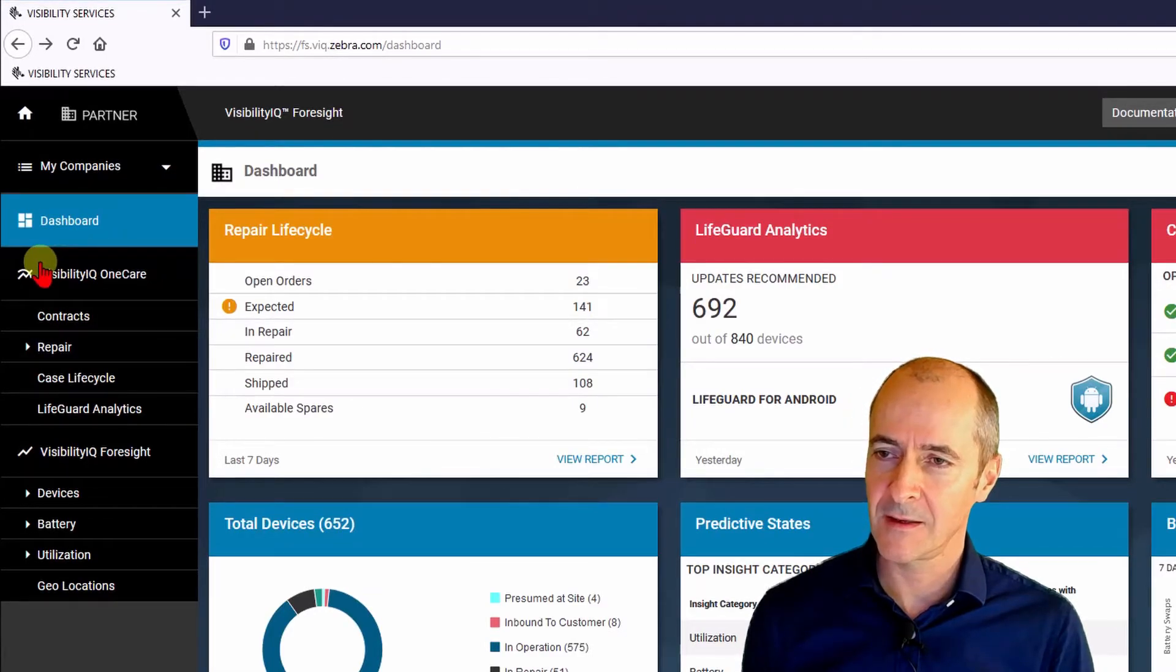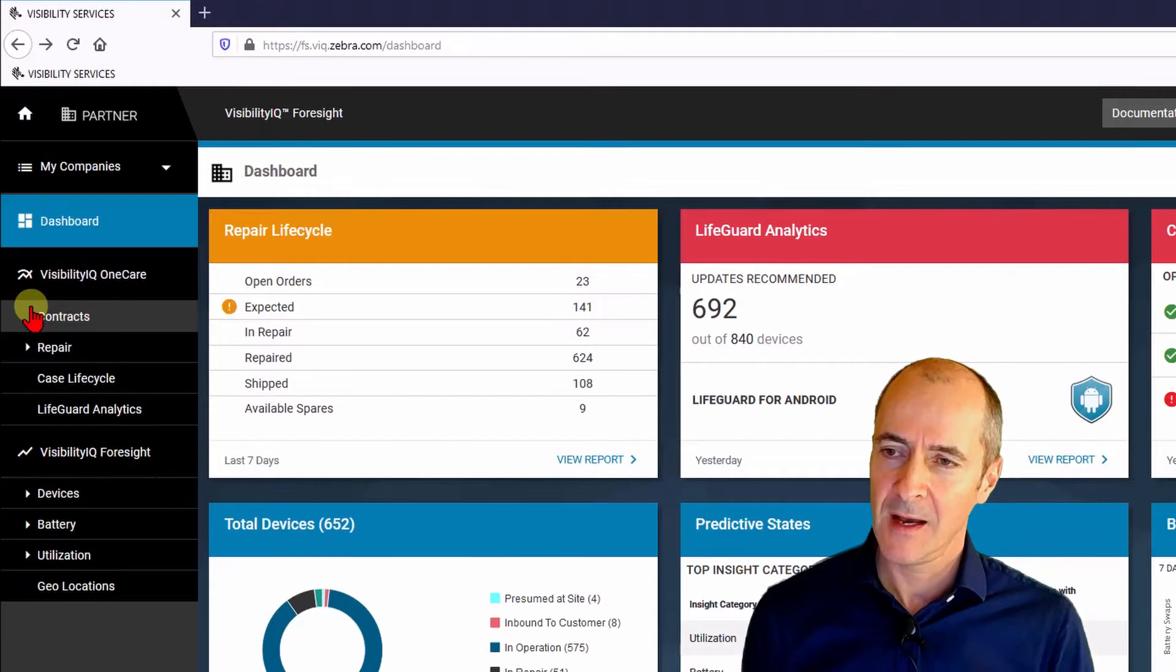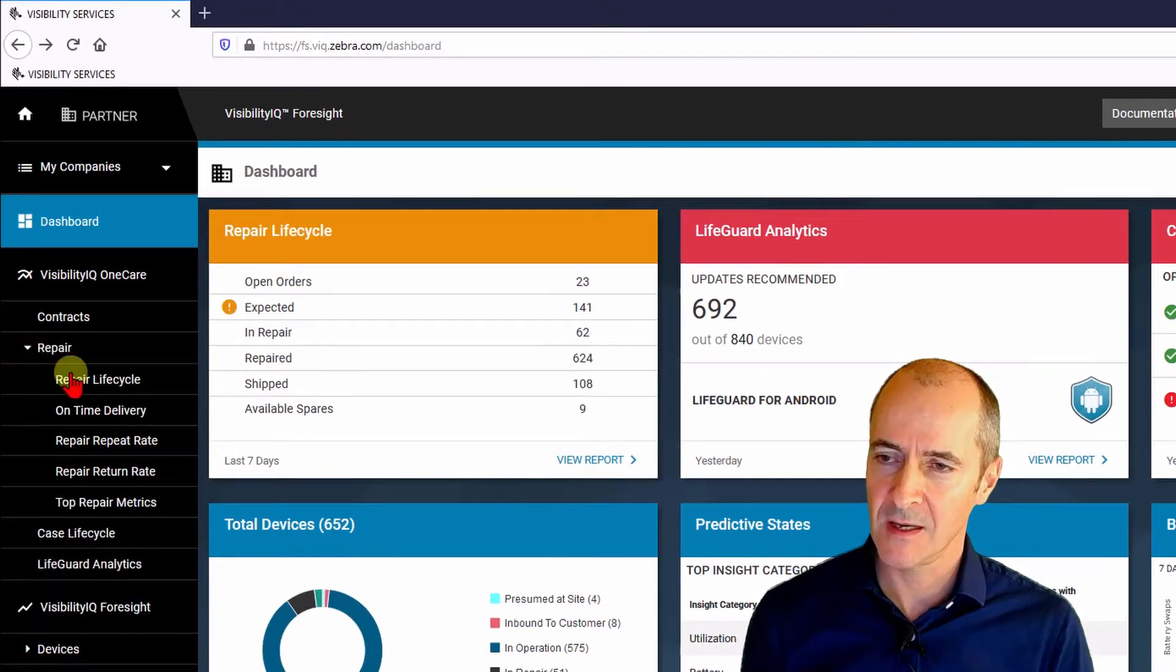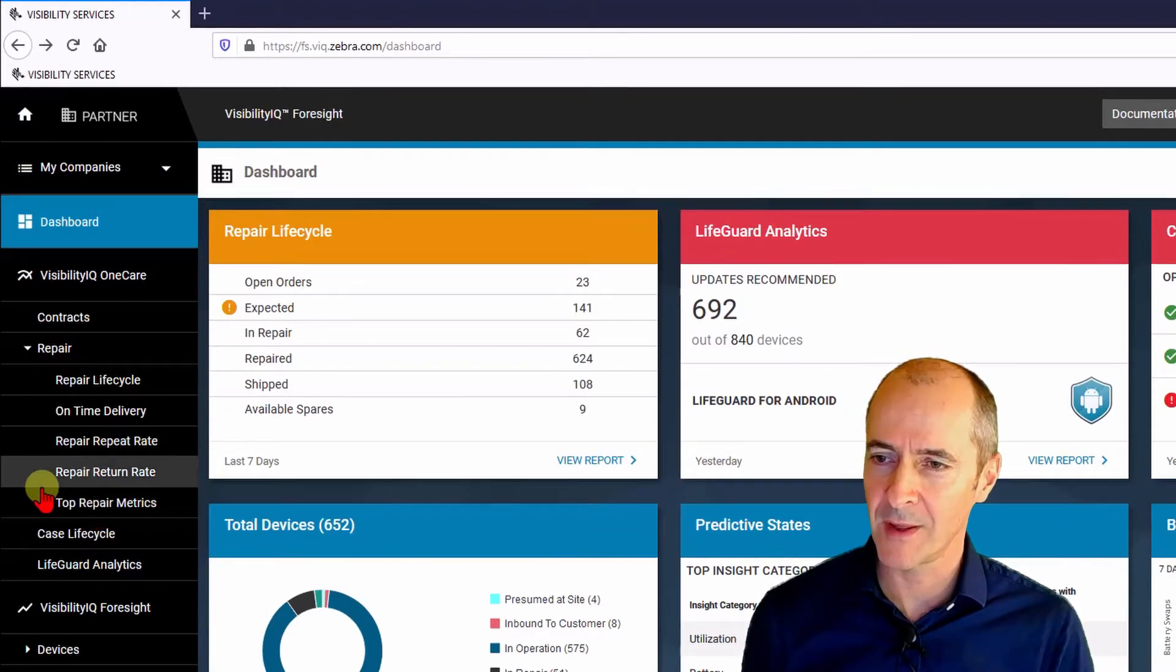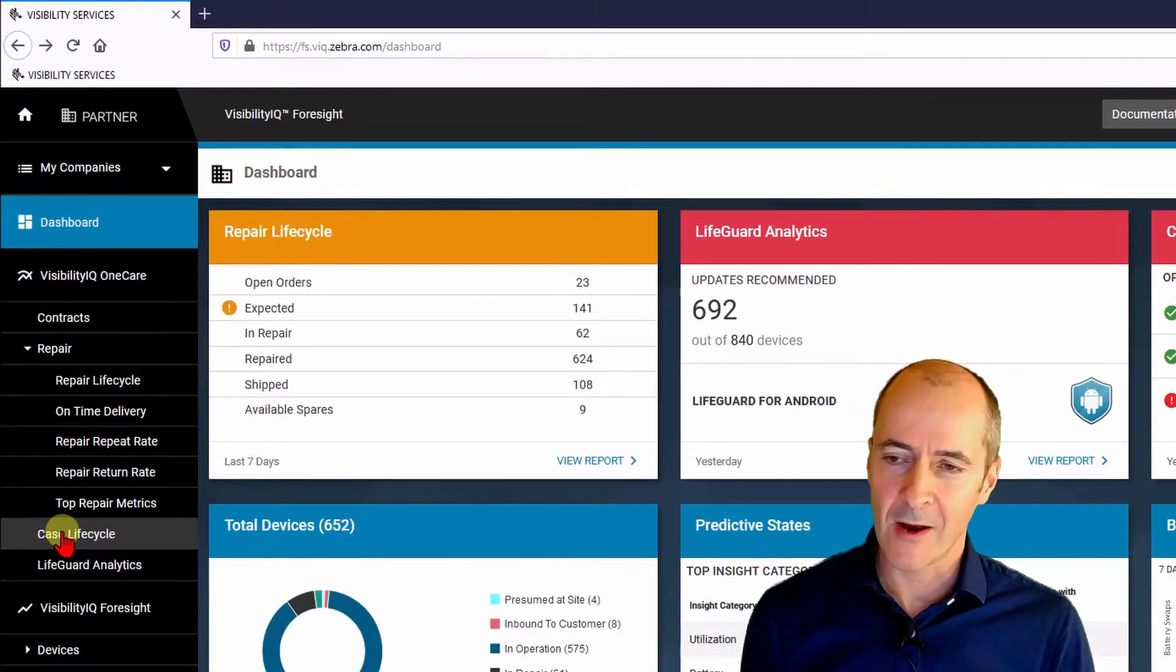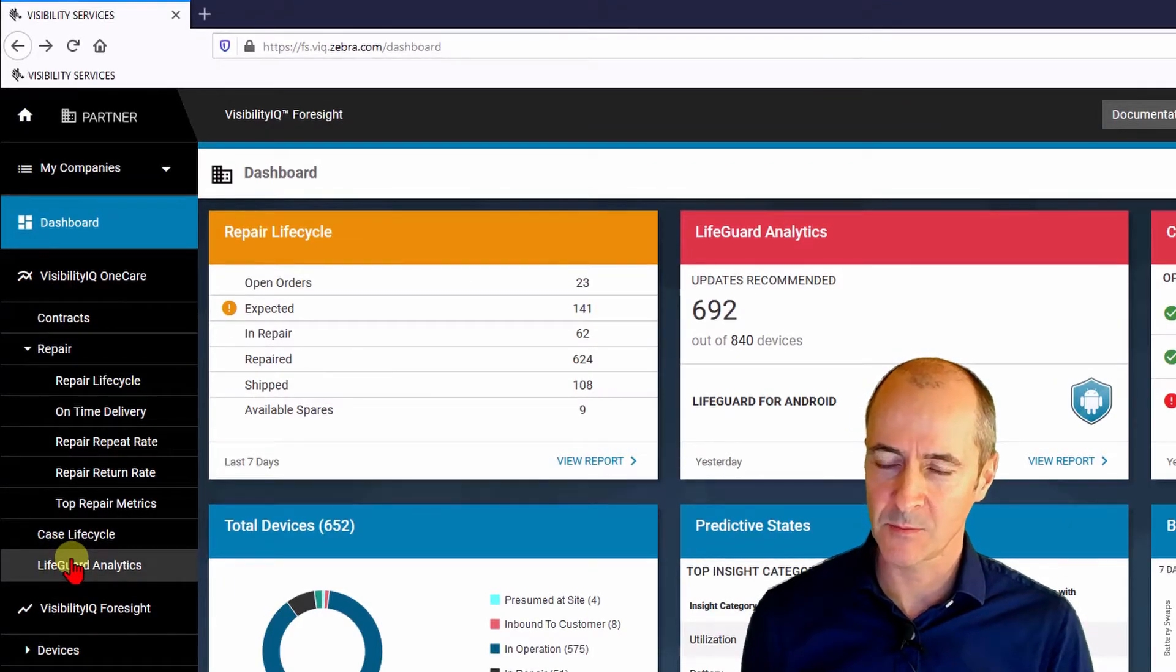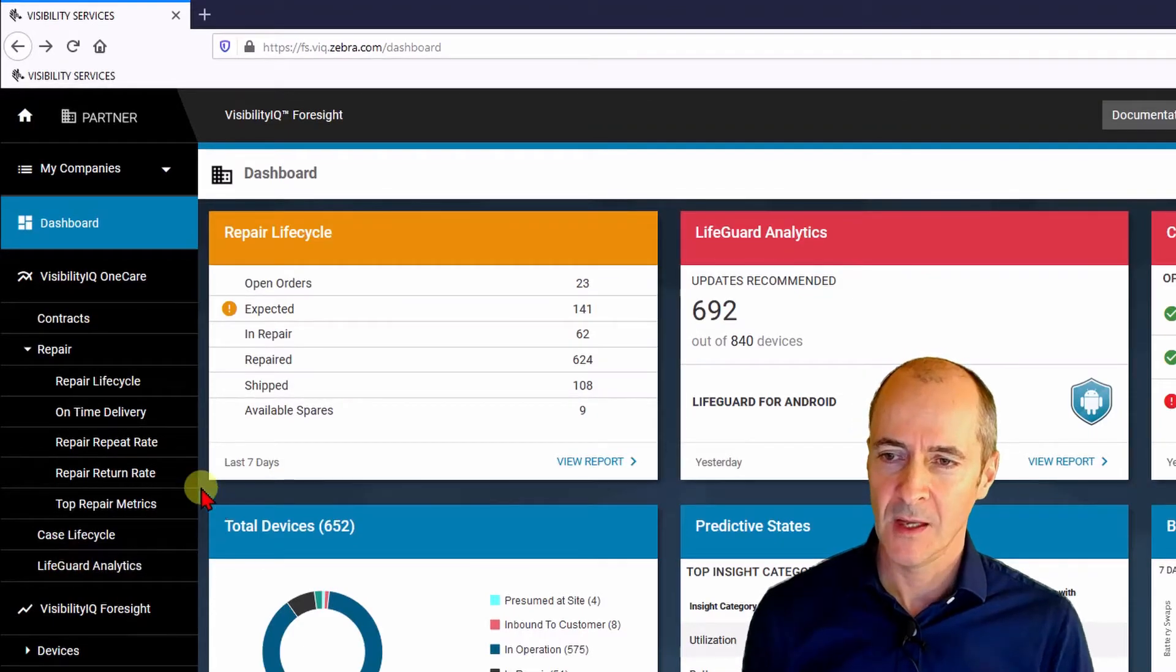So you can see the Visibility IQ OneCare reports are listed first under contract. Then there's repair which has five different repair reports available under repair. Case lifecycle whether it be RMA or support cases and then Lifeguard analytics which tells you what OS version you're on what Lifeguard patch you're on etc.